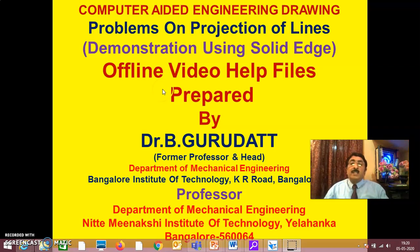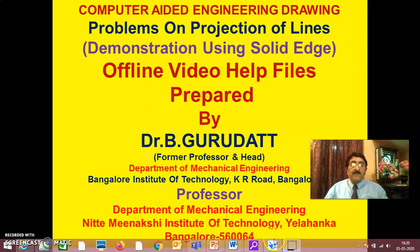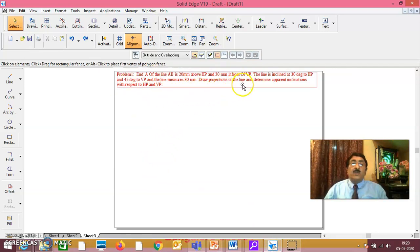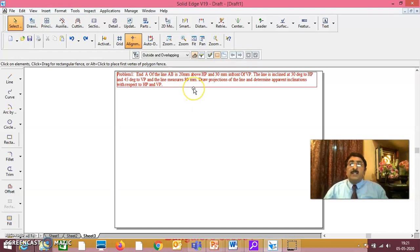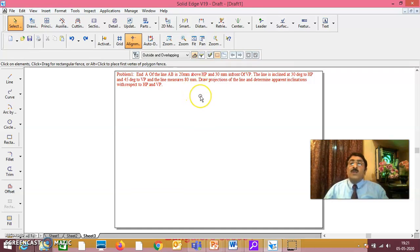Now we will take up the same Problem one, what you have done in Projection of Lines. This is Problem one — I have told you how exactly to do it. Once you have understood how you have to do it in Solid Edge, that demo is given to you now.